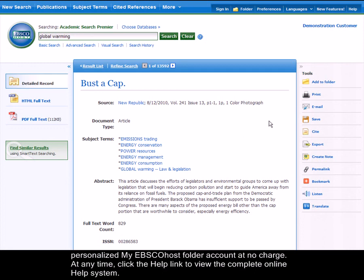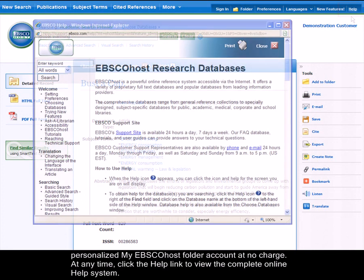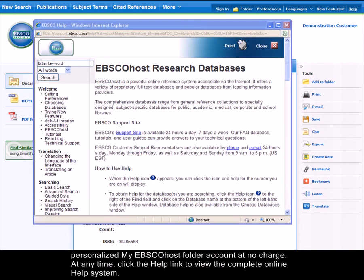At any time, click the Help link to view the complete online Help system.